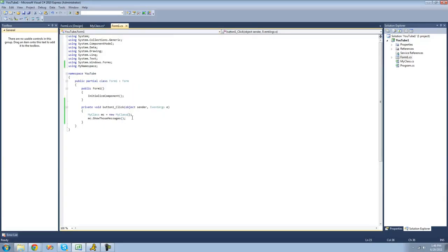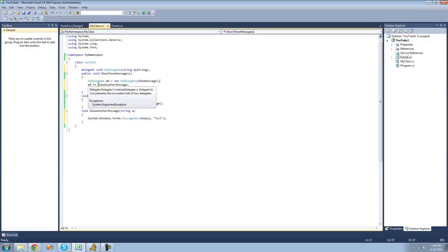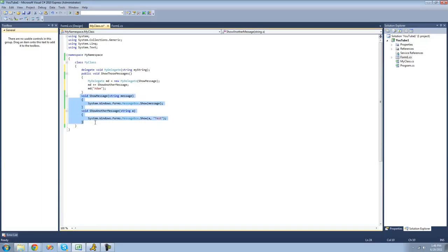So if we were to go back out here and create a new instance of our class and call ShowThoseMessages, it will do the code inside of here. It will create a new delegate with ShowMessage inside of it, then add another method to it which is ShowAnotherMessage, and then call the delegate or call both of these methods. So we should get two message boxes — one that just says "atom" and another one that shows "atom" and has a title of "test". So that's what will happen when we click this button.